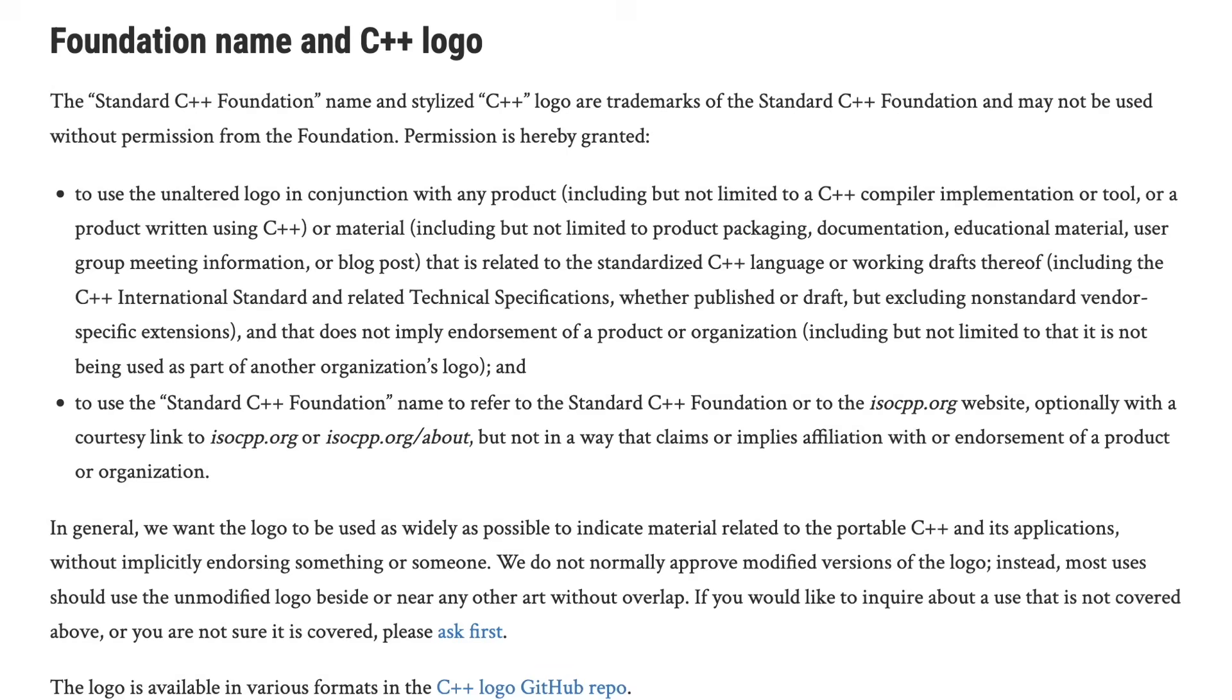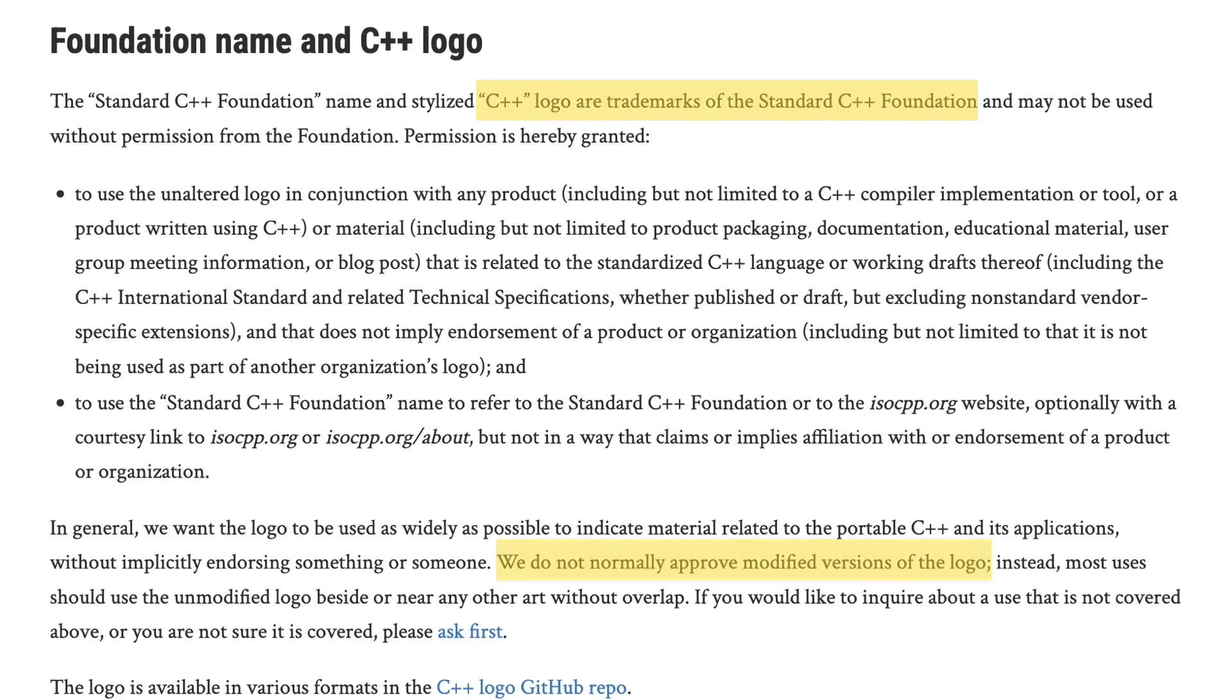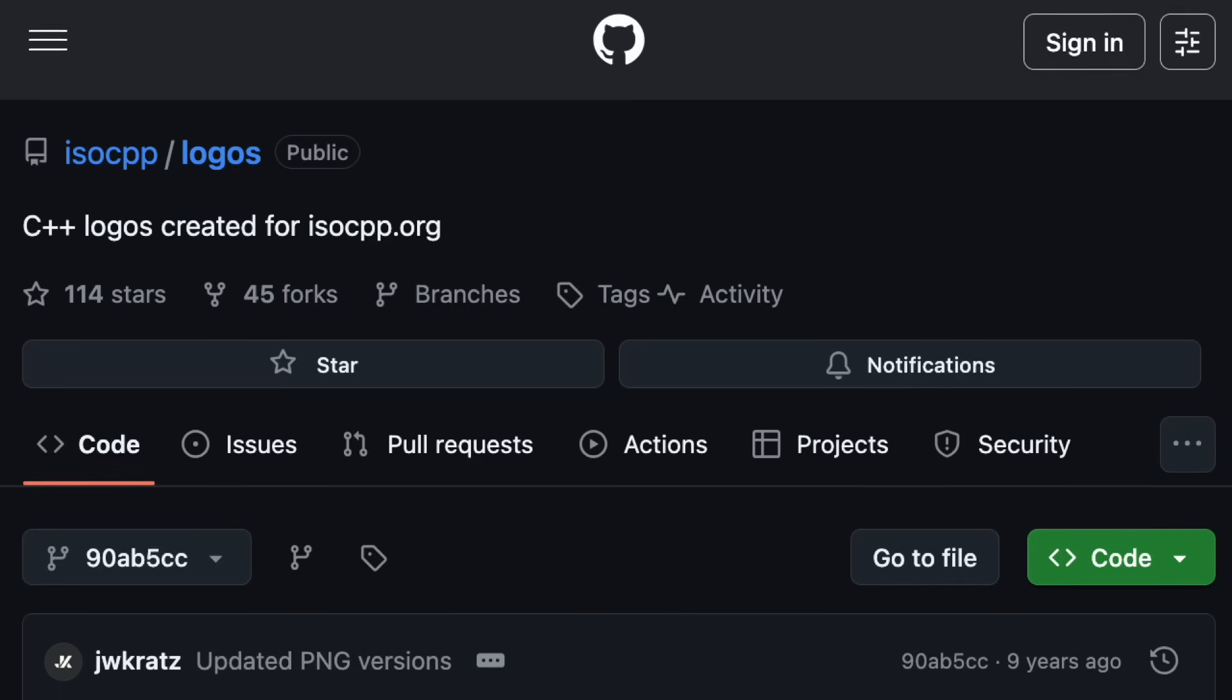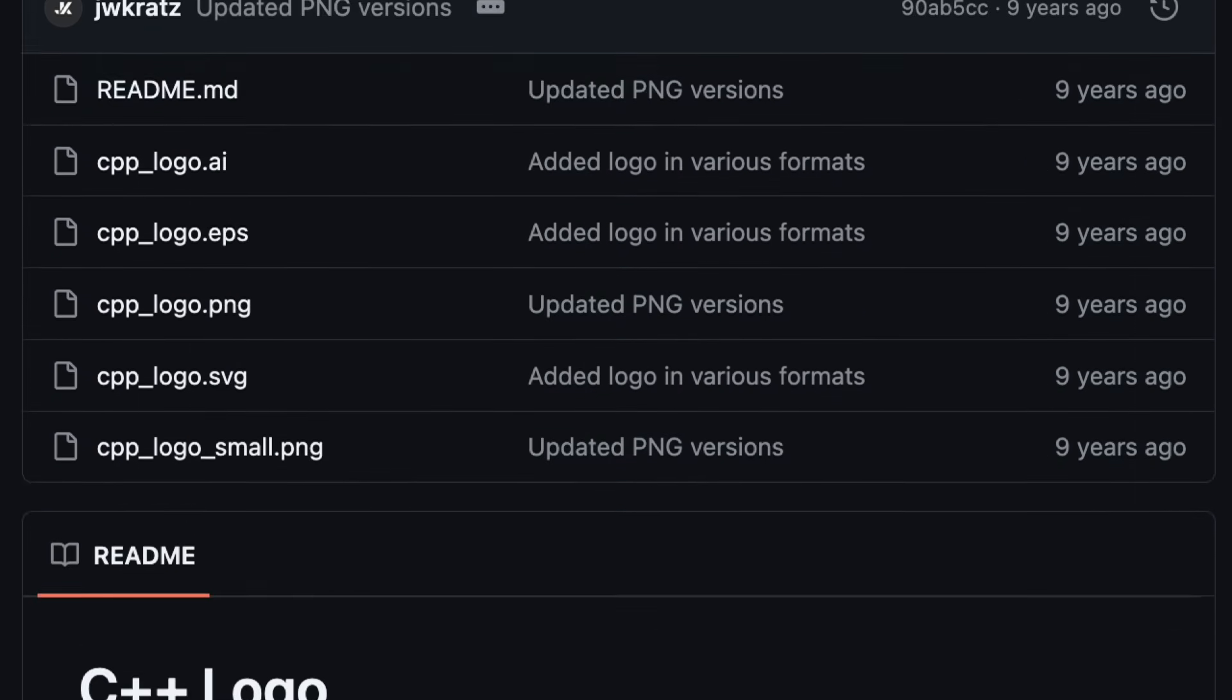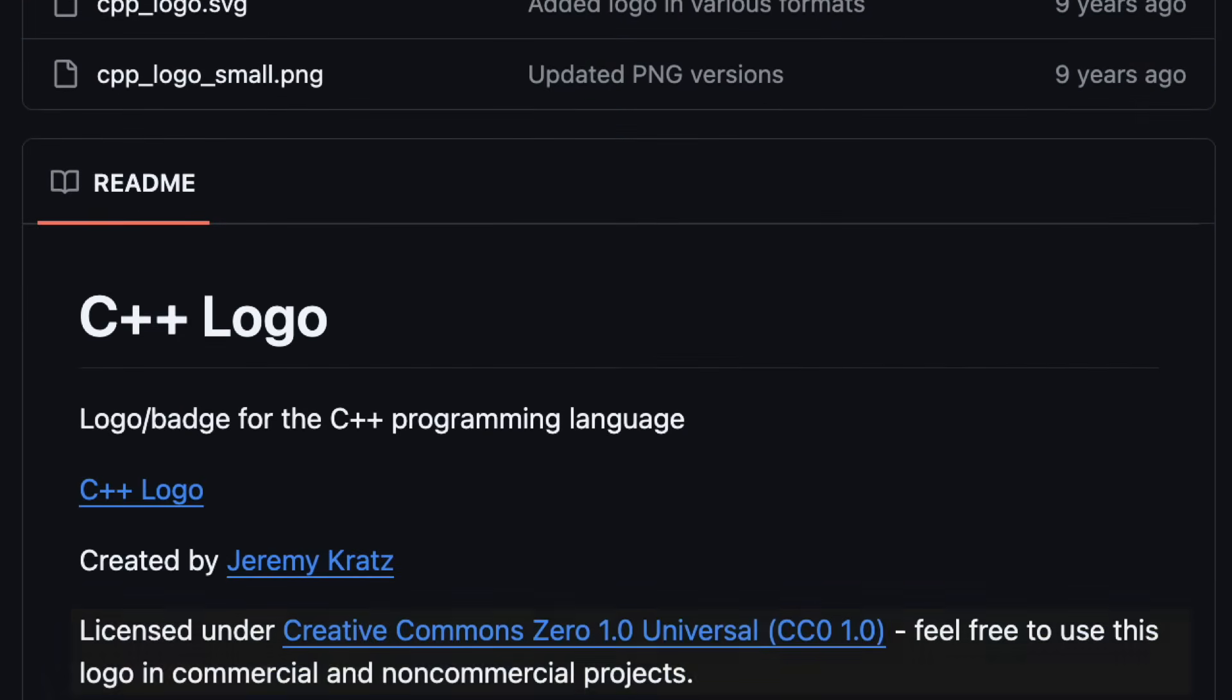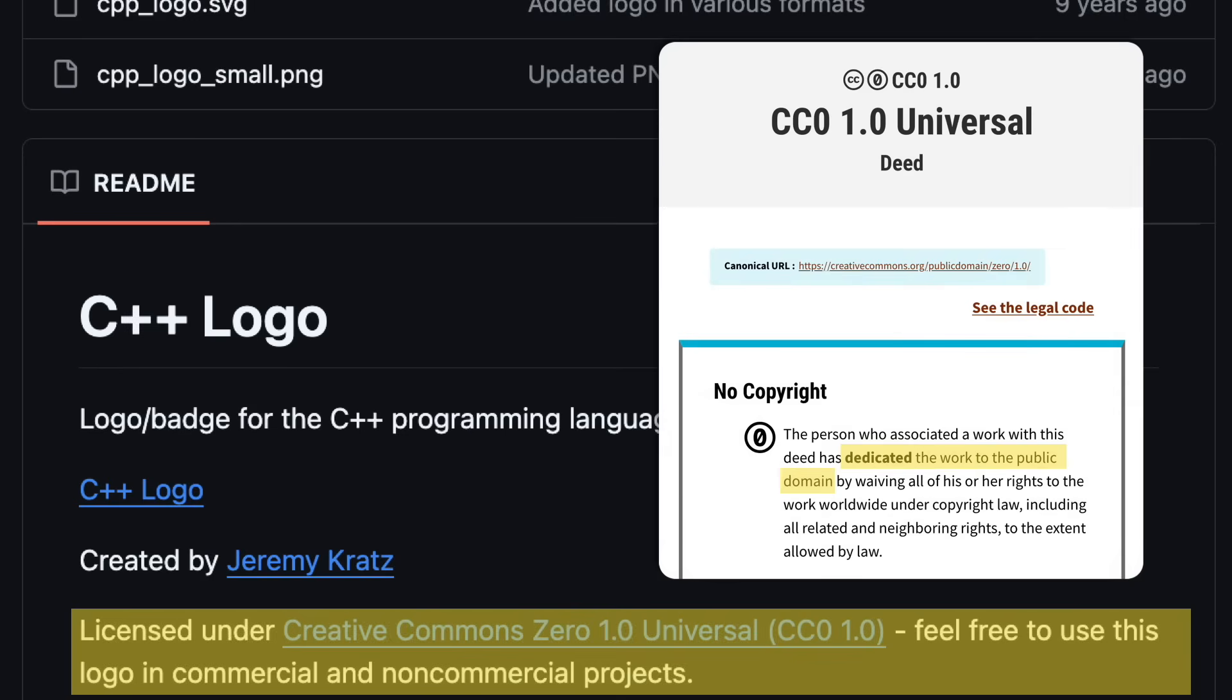Presumably, they didn't get permission from the standard C++ foundation which controls the logo. Or do they? In 2017, the foundation released the logo into the public domain.